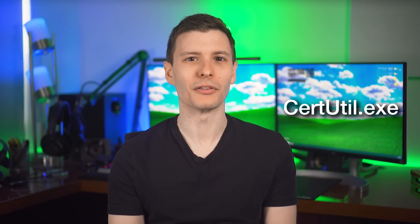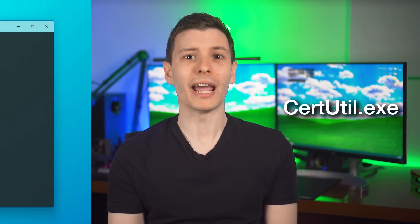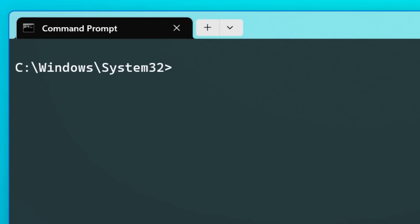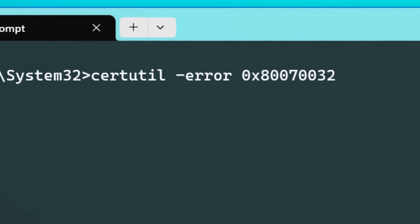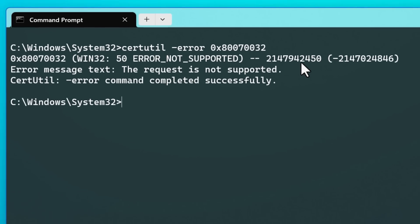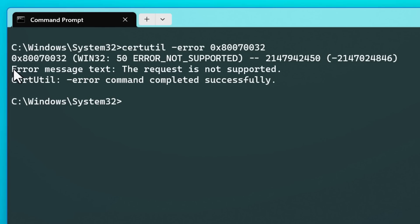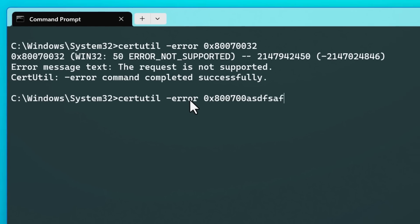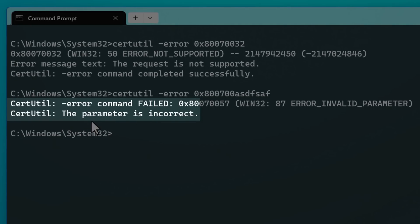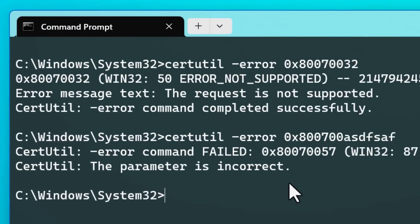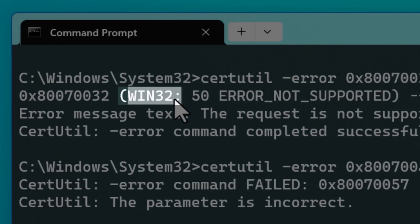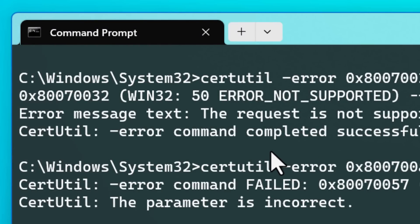Now this second tool is basically the same as the first, so it won't require as much explanation. We're going to open command prompt again, and this time type certutil space dash error, and then the error code. Again, it can be any of the four formats we talked about before. The first line seems to just give you the other formats of the error code. Then it says the error message text. Assuming it recognized the code, the third line should say the command was successful. But if you put in one it doesn't recognize, it might say the error command failed or the parameter is incorrect. Also, you'll notice it probably says win32 here, which basically tells you the context it's assuming — it's assuming this is a Windows error.